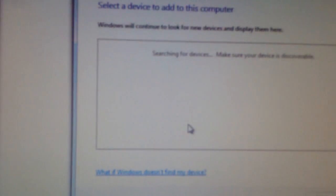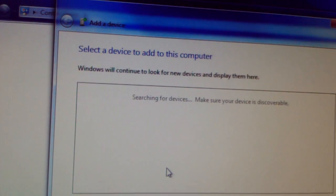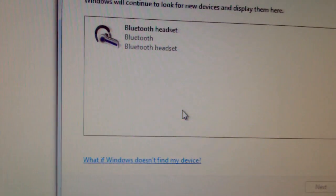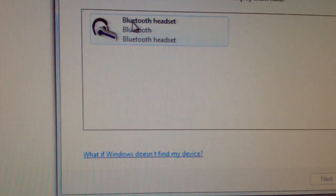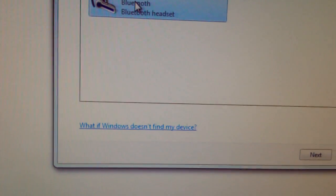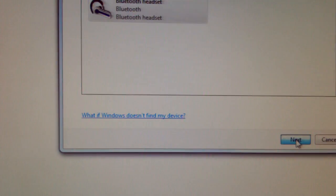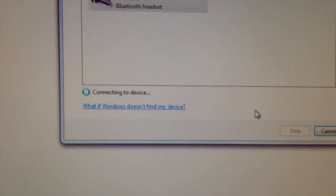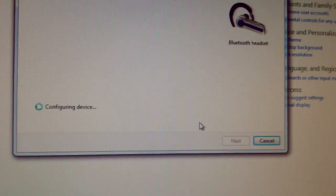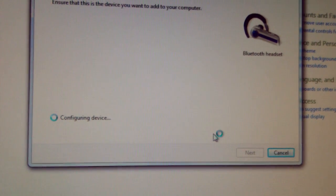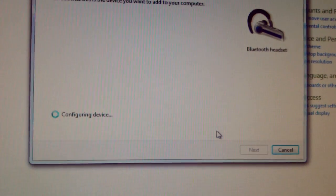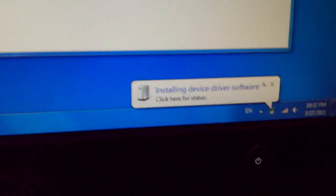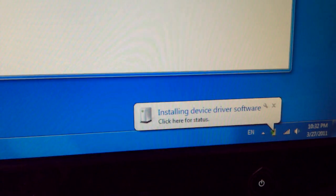See, right here, it pops up. Just click on it, click next, and it's installing.